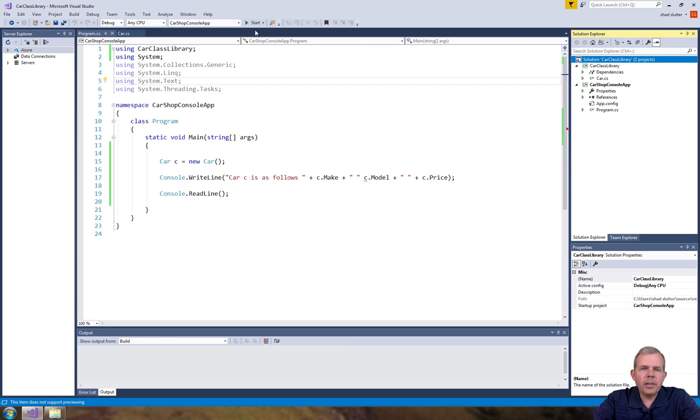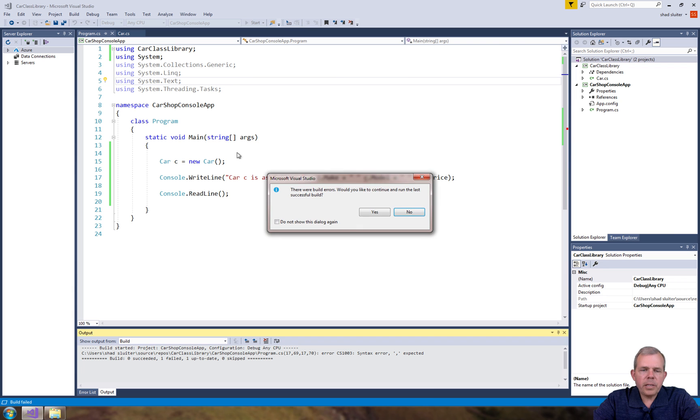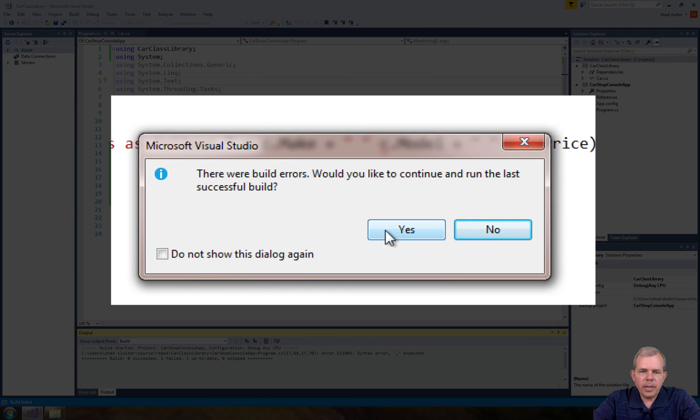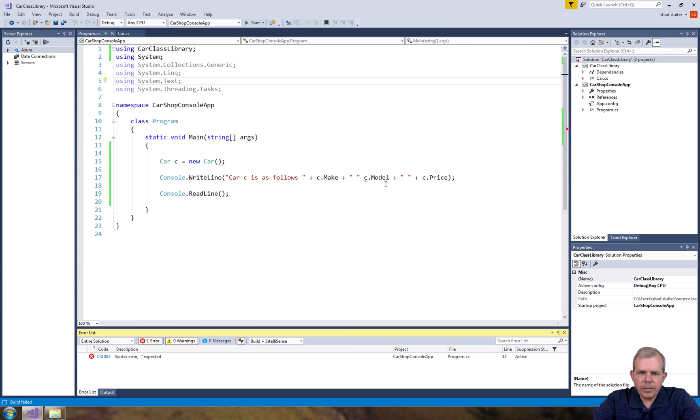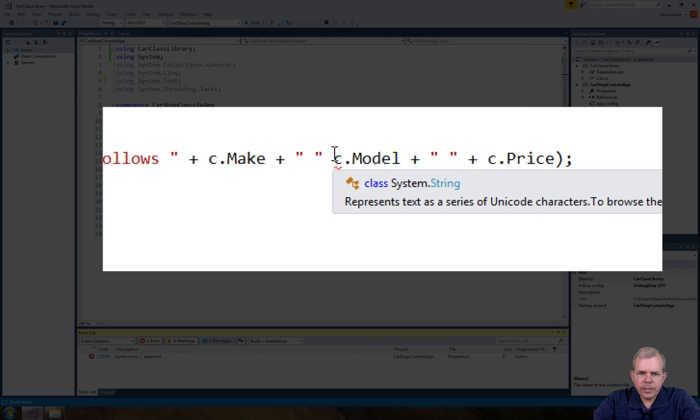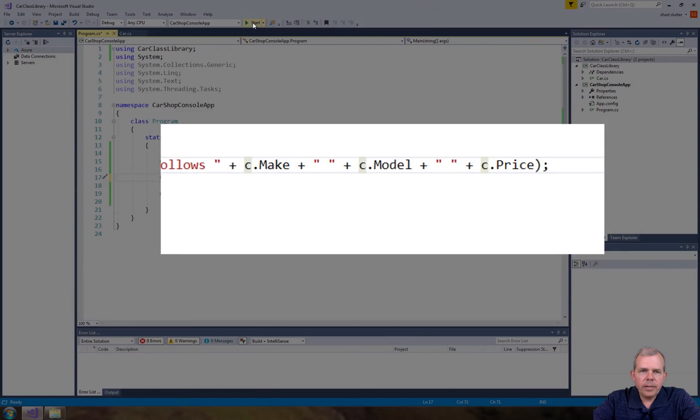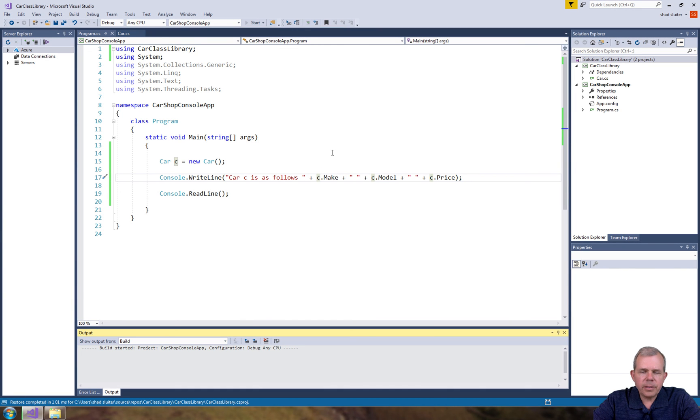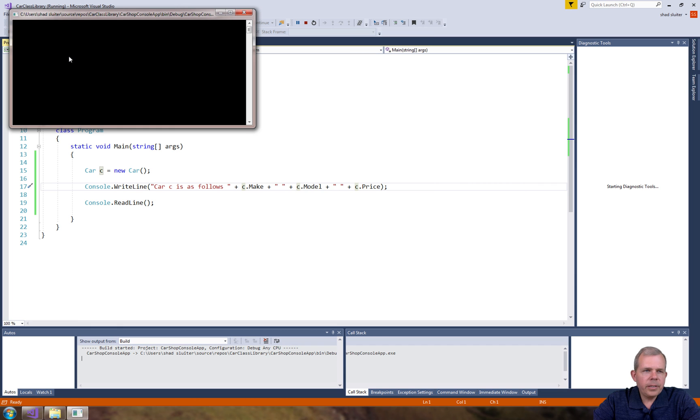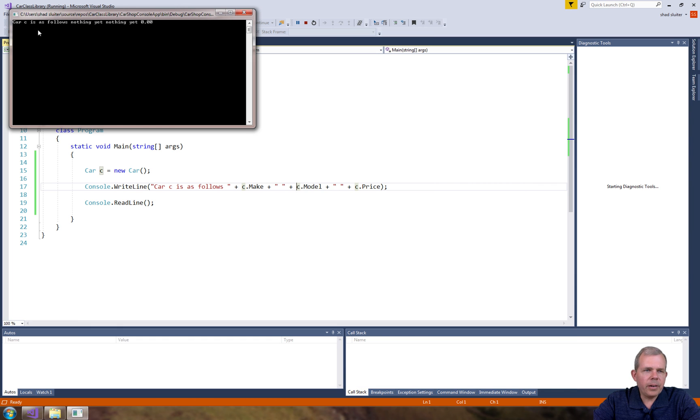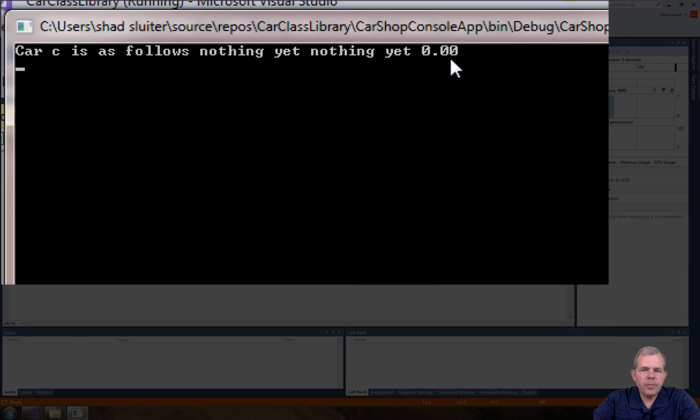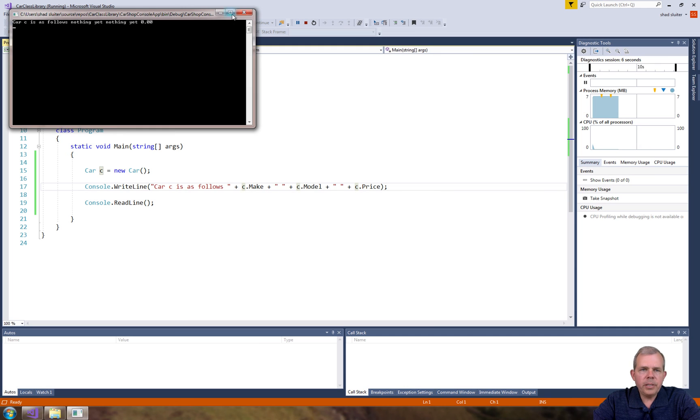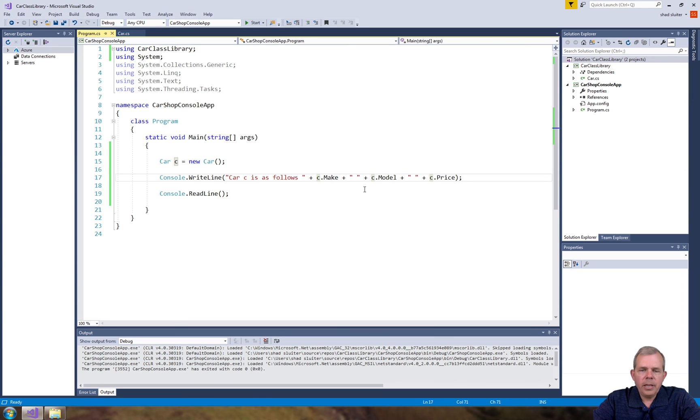Now up here I have a start menu. Let's see what that does. So what I'm expecting is that we would have an application launch. Oh I have an application error. What did I do wrong? It says here I forgot a plus sign. Let's try that again. Let's start it up and we've got ourselves hopefully a new car. It says the car as follows nothing yet nothing yet and zero. So it did create a new instance. If I press enter it'll close. Created a new instance of a car.